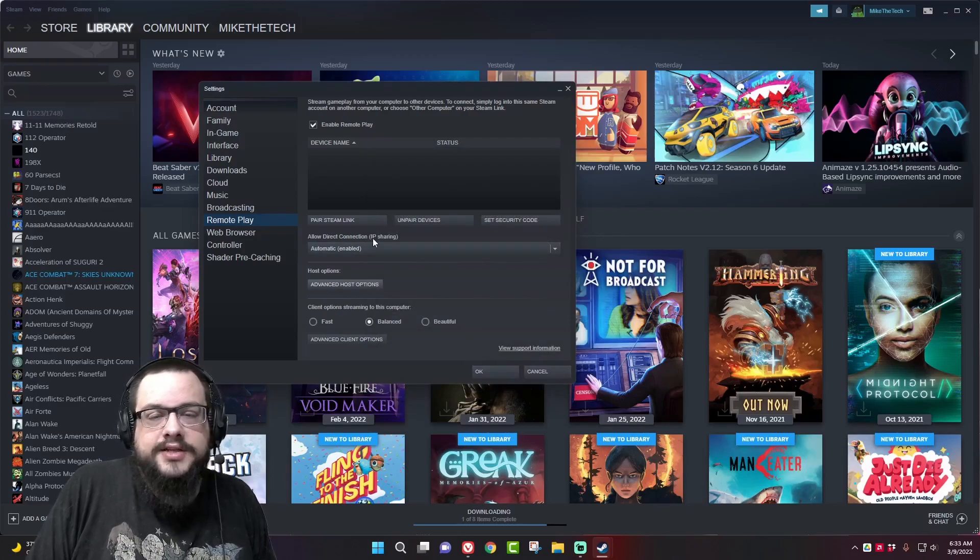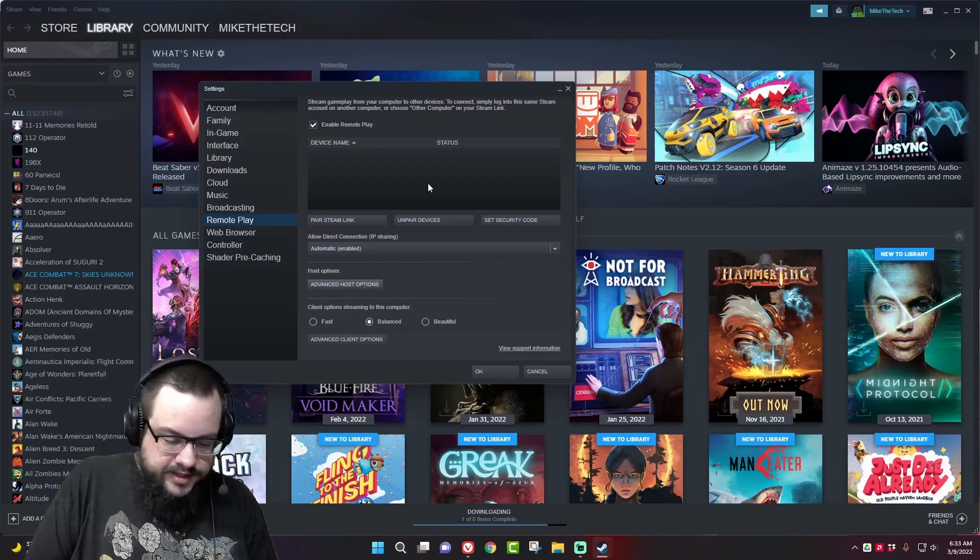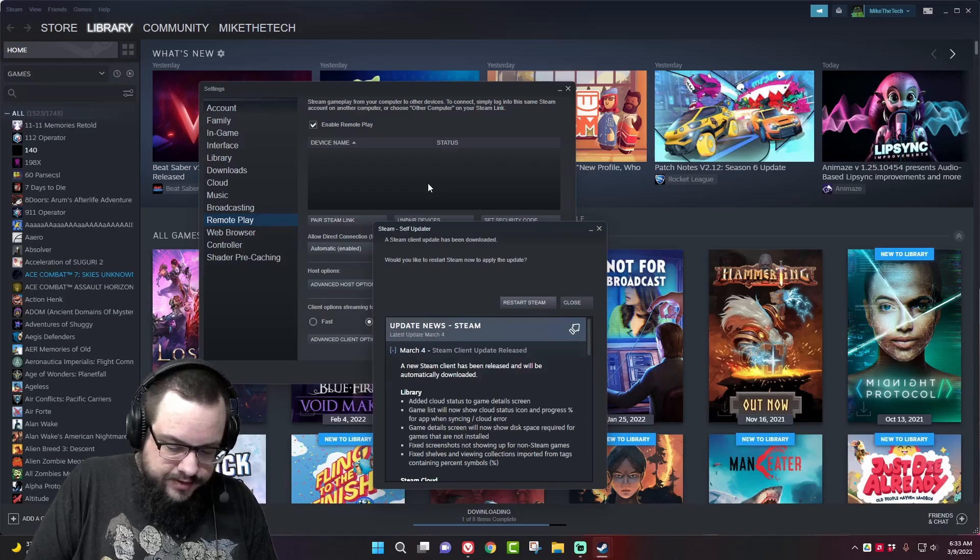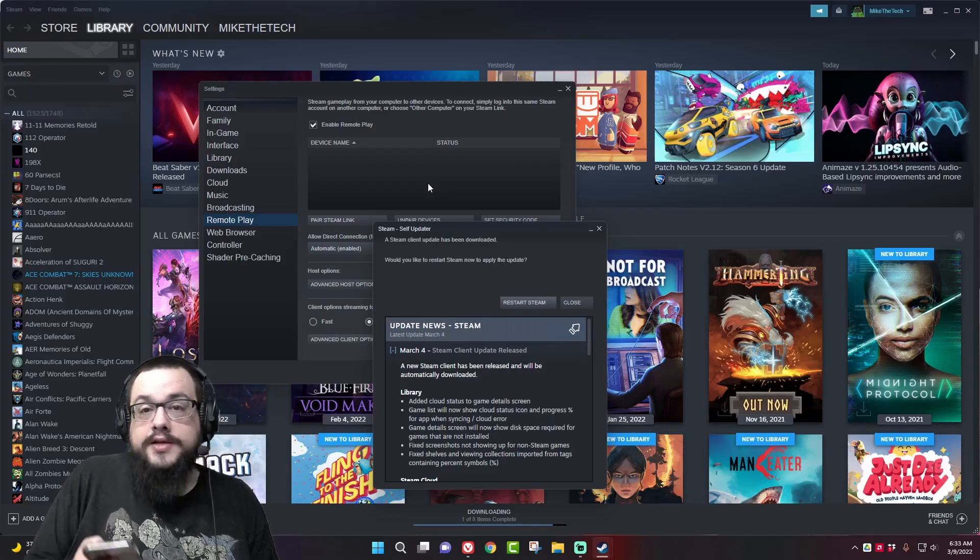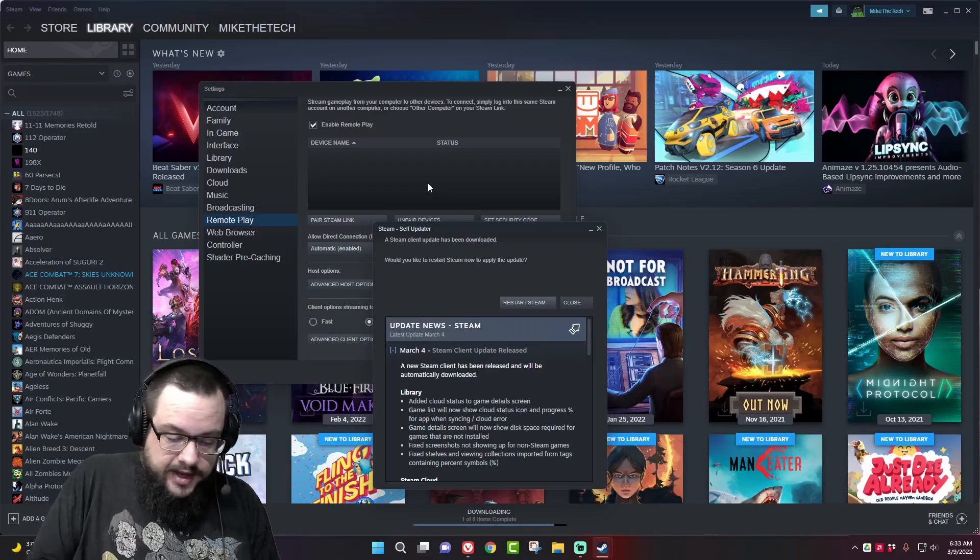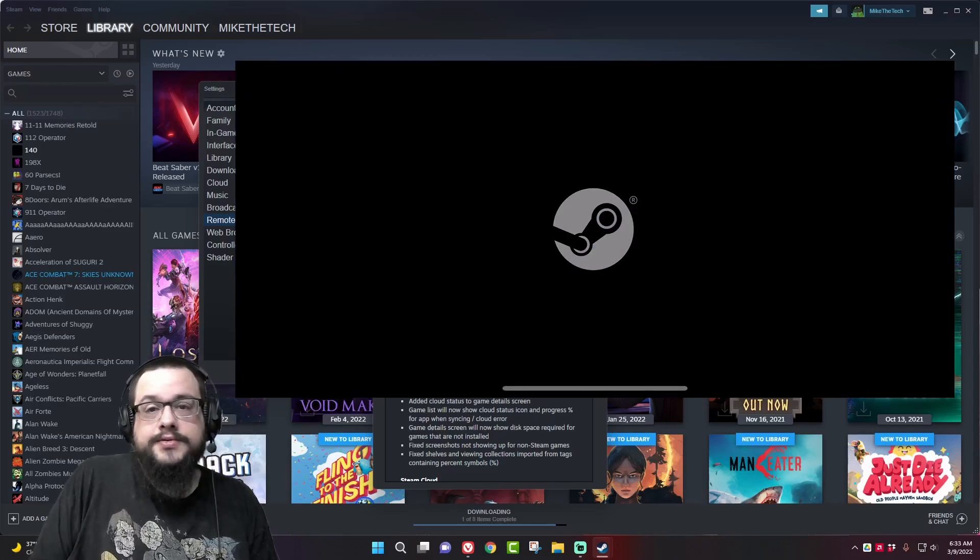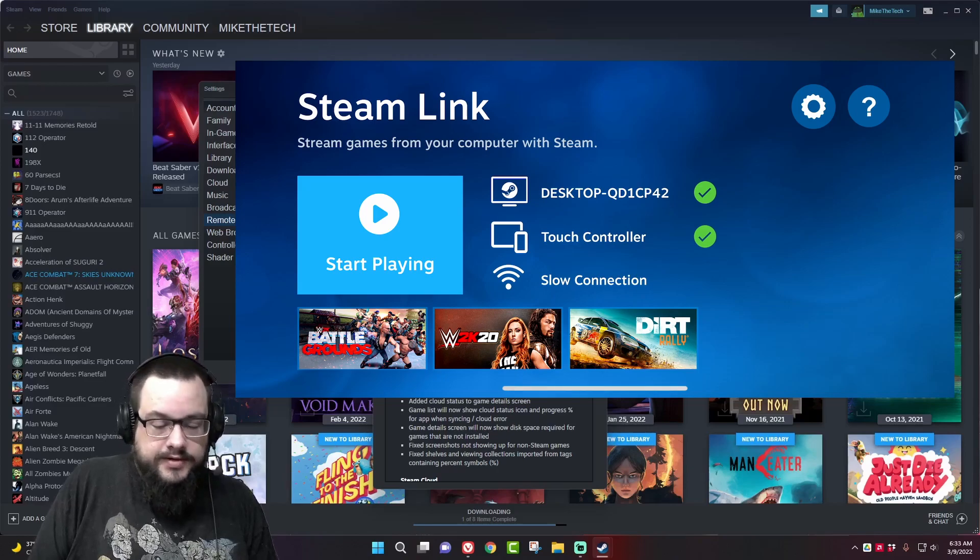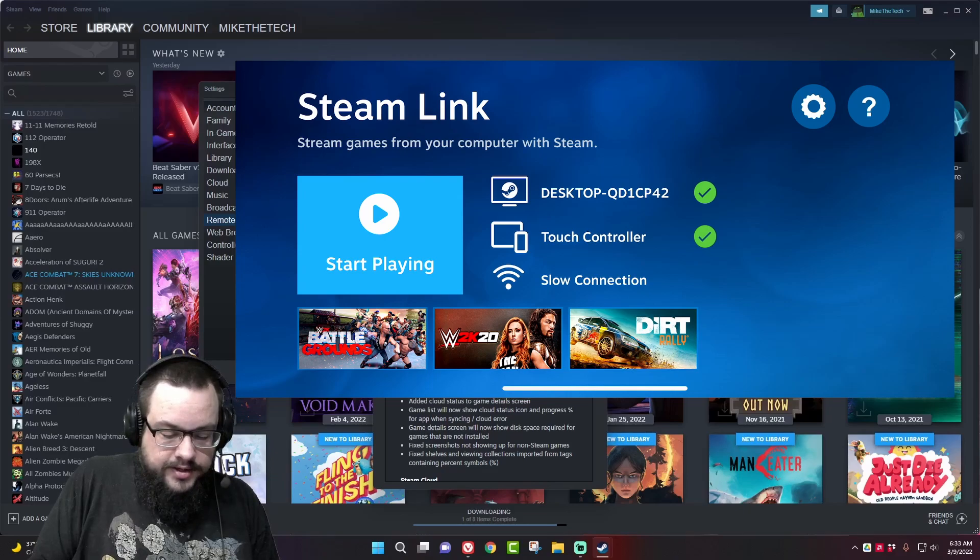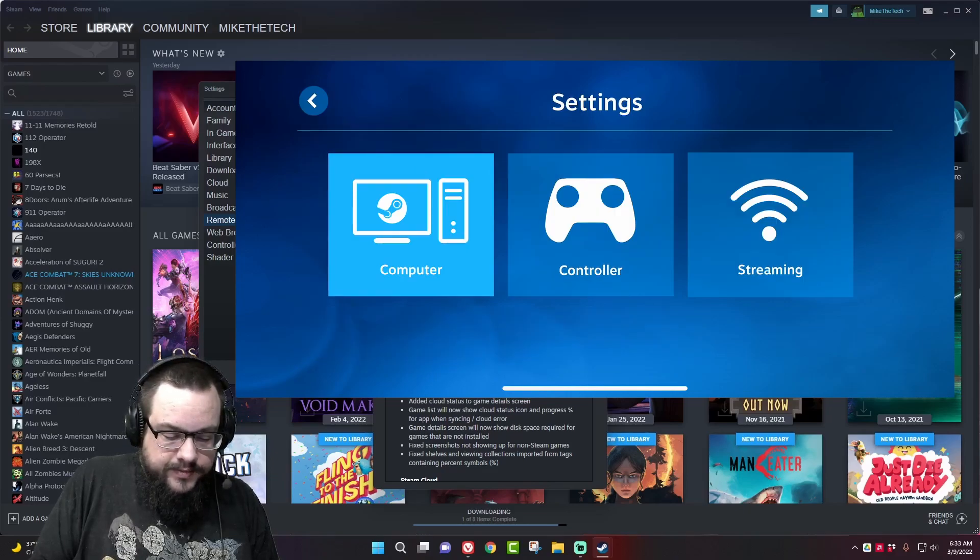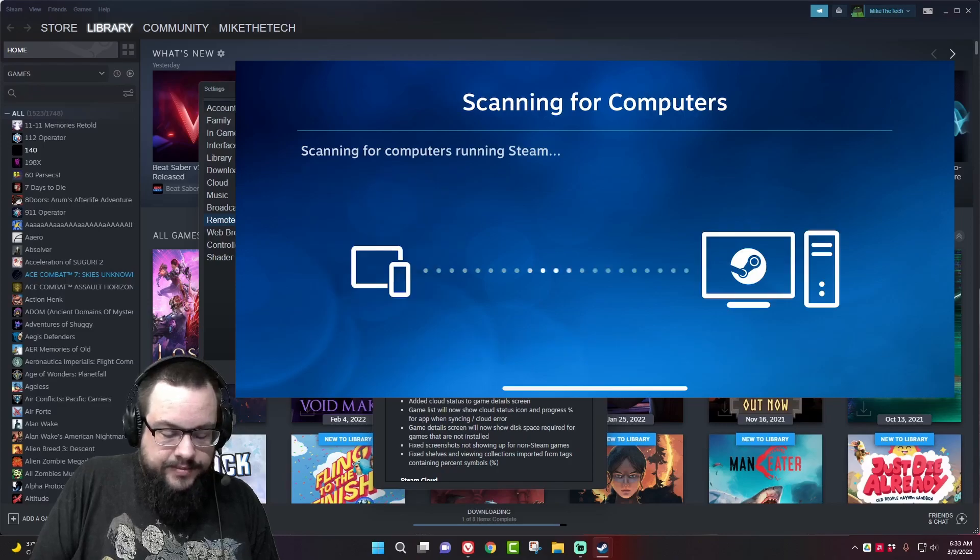So on our phone, let me start recording on here. Okay so I'm recording on my phone and I'm going to open Steam Link. You can get this from the App Store or Google Play Store whichever device you have. It's on iOS and Android. And then when you're in Steam Link you want to choose computer and we're going to scan for computers.